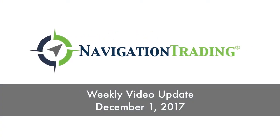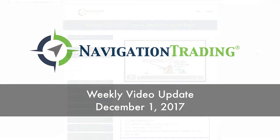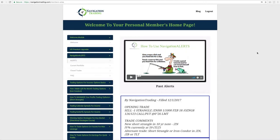What's up, Navigation Traders? Happy Friday. Today is Friday, December 1st. I can't believe it is December already. Actually, let's go ahead and check that out.